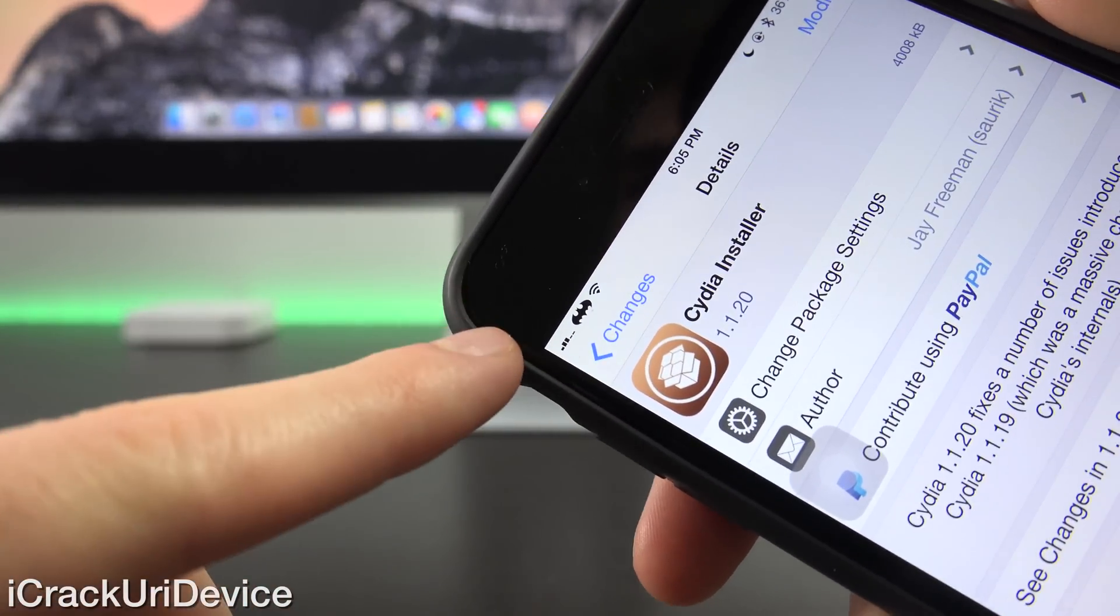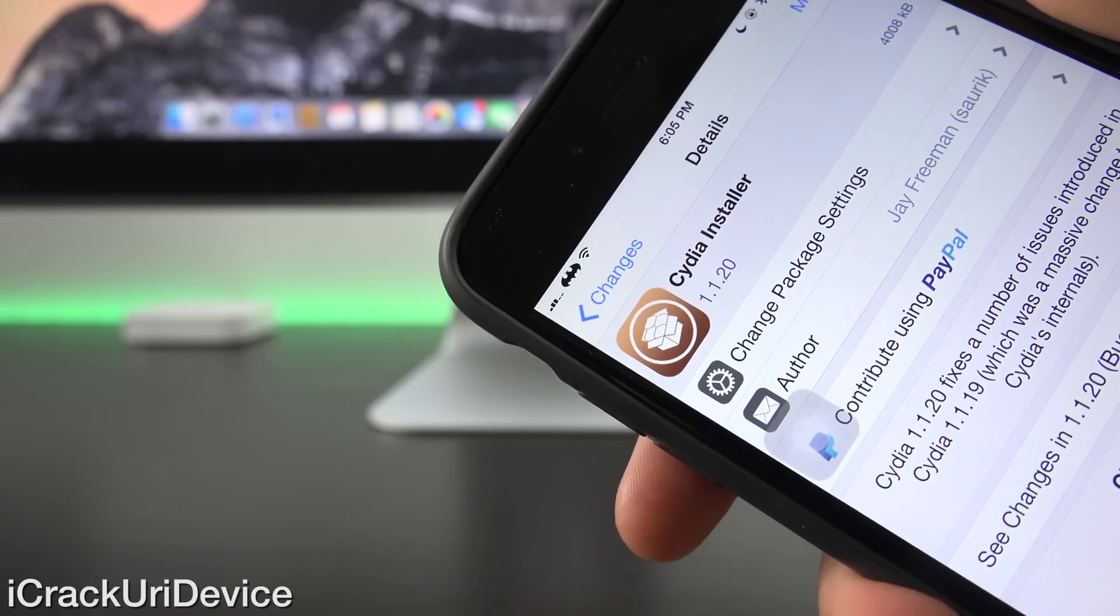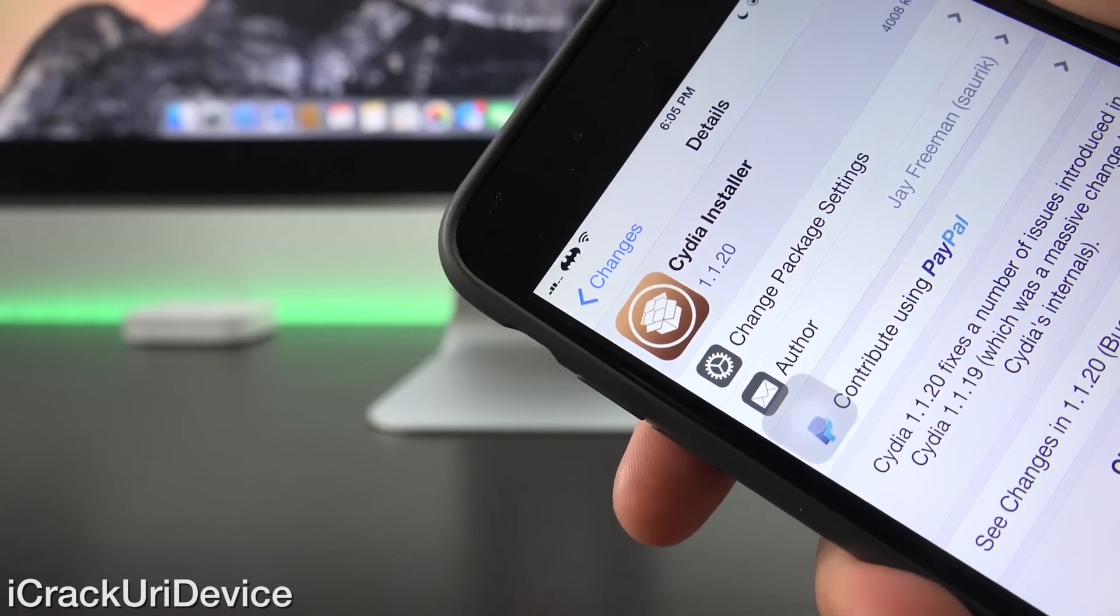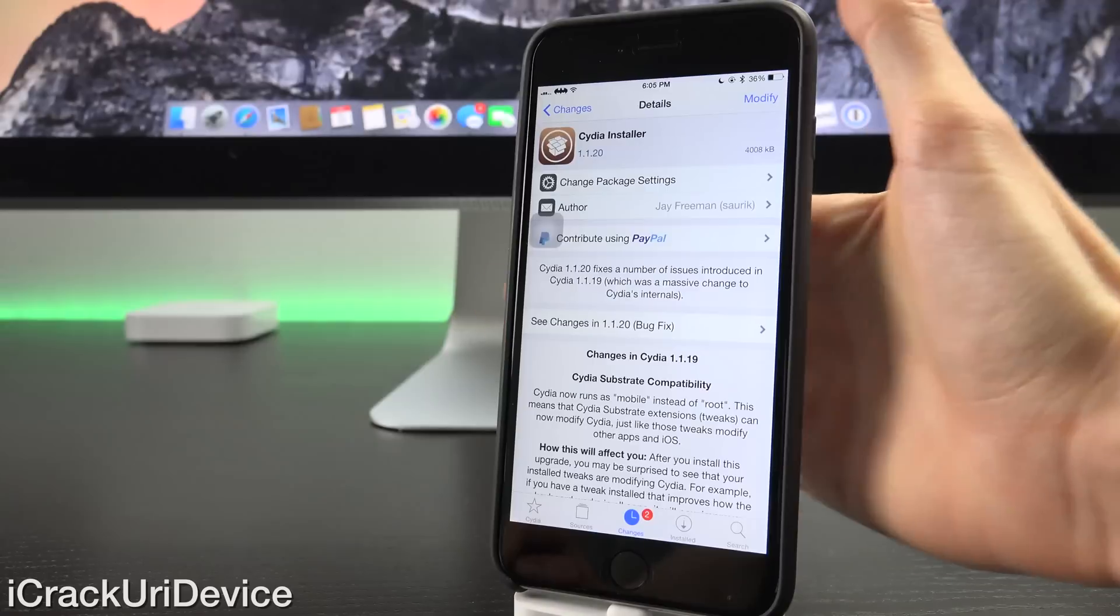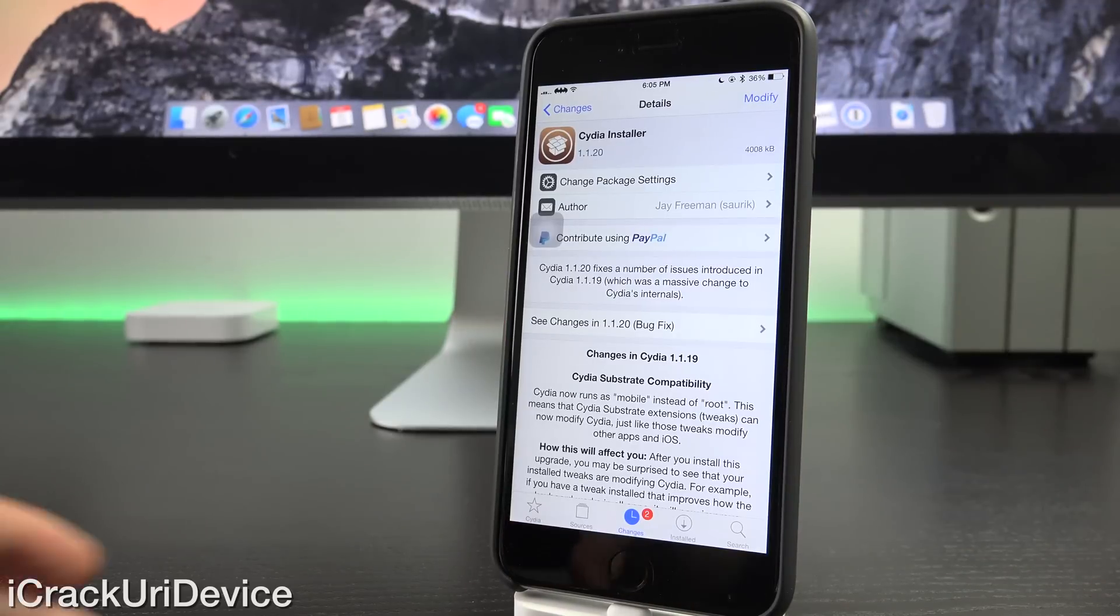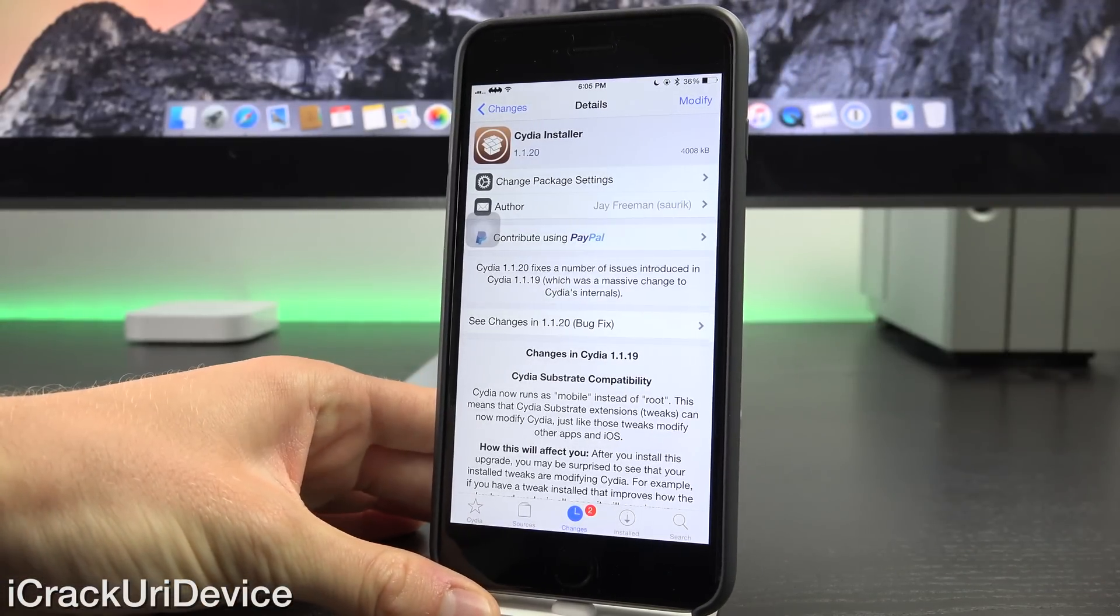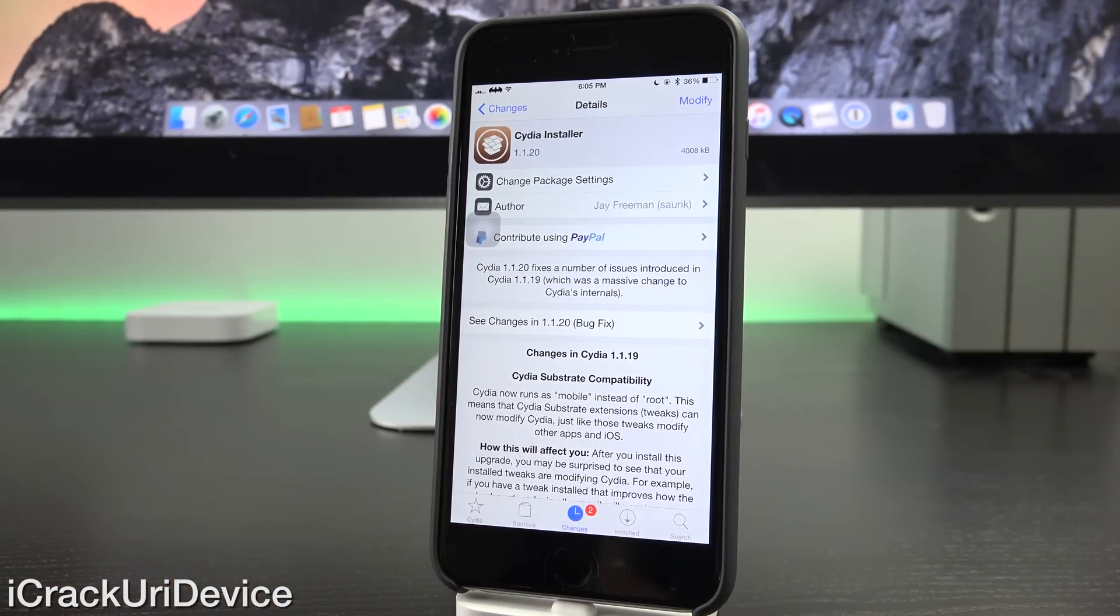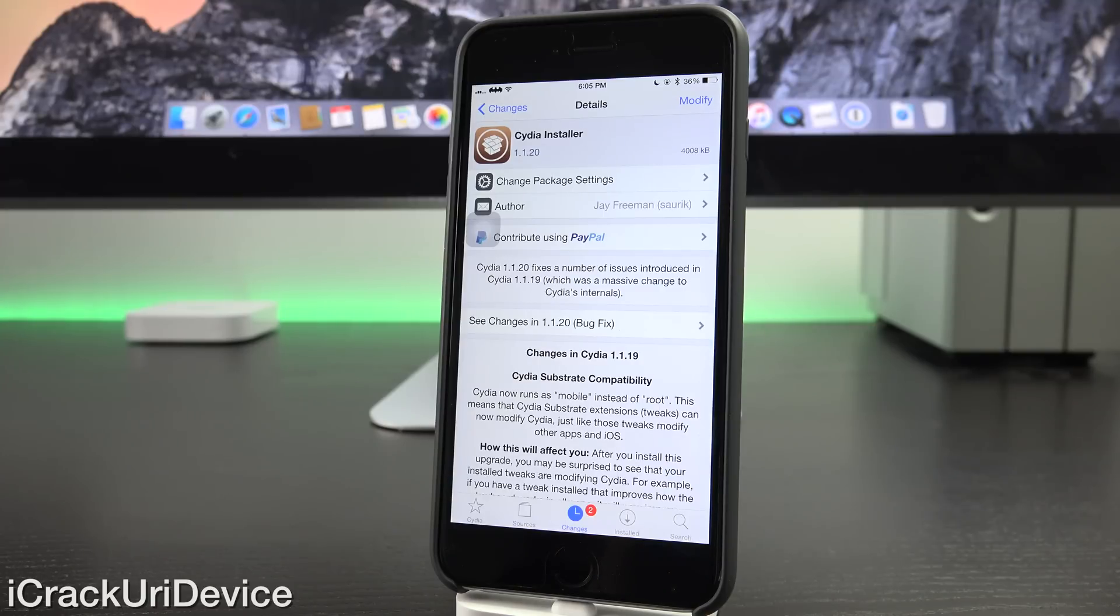So instead of the default circular signal strength indicators, I now have the previous bar format as well as Zeppelin, which actually replaces the carrier name with a logo of your choice. So now those do have an effect on the latest version of Cydia.